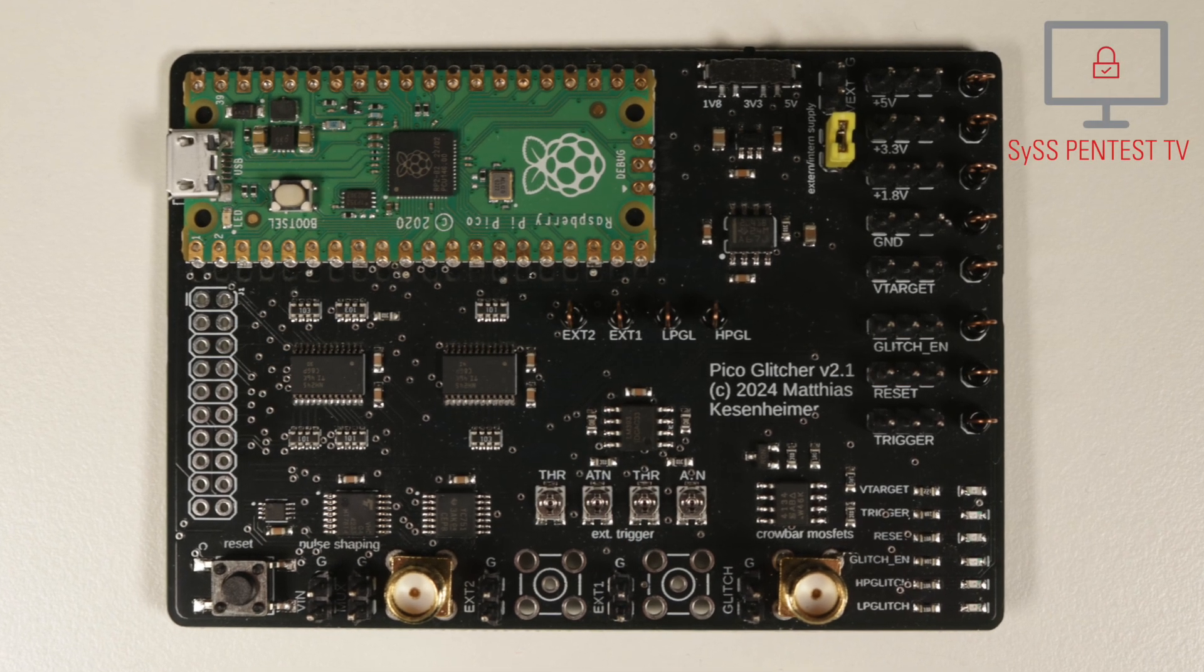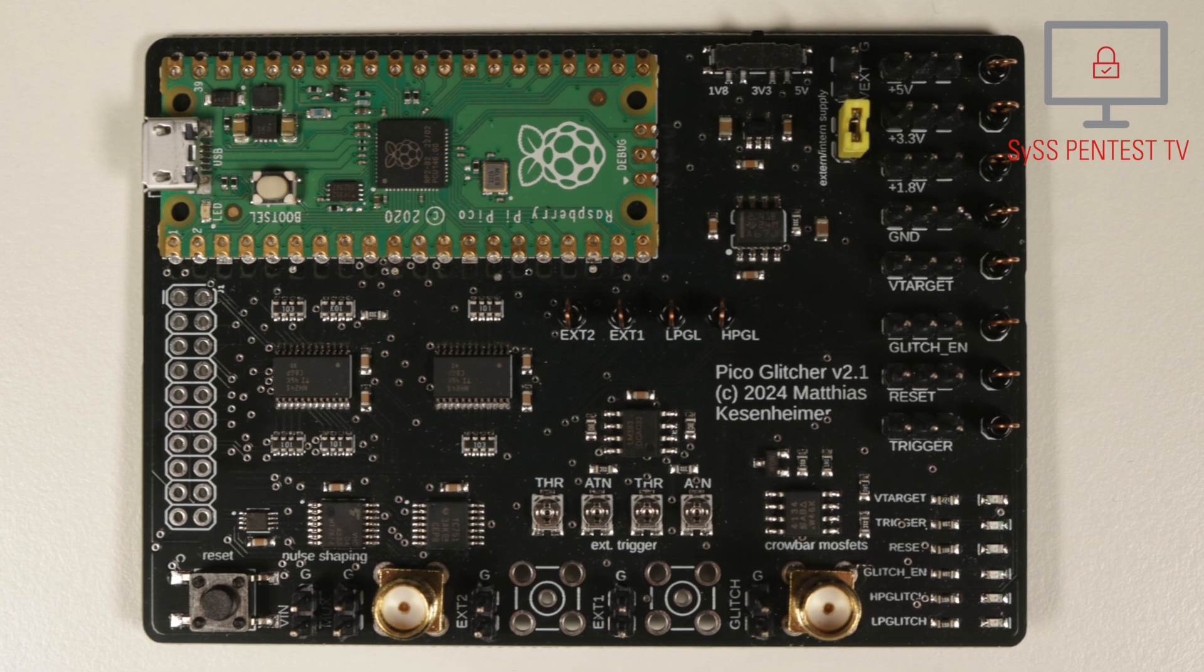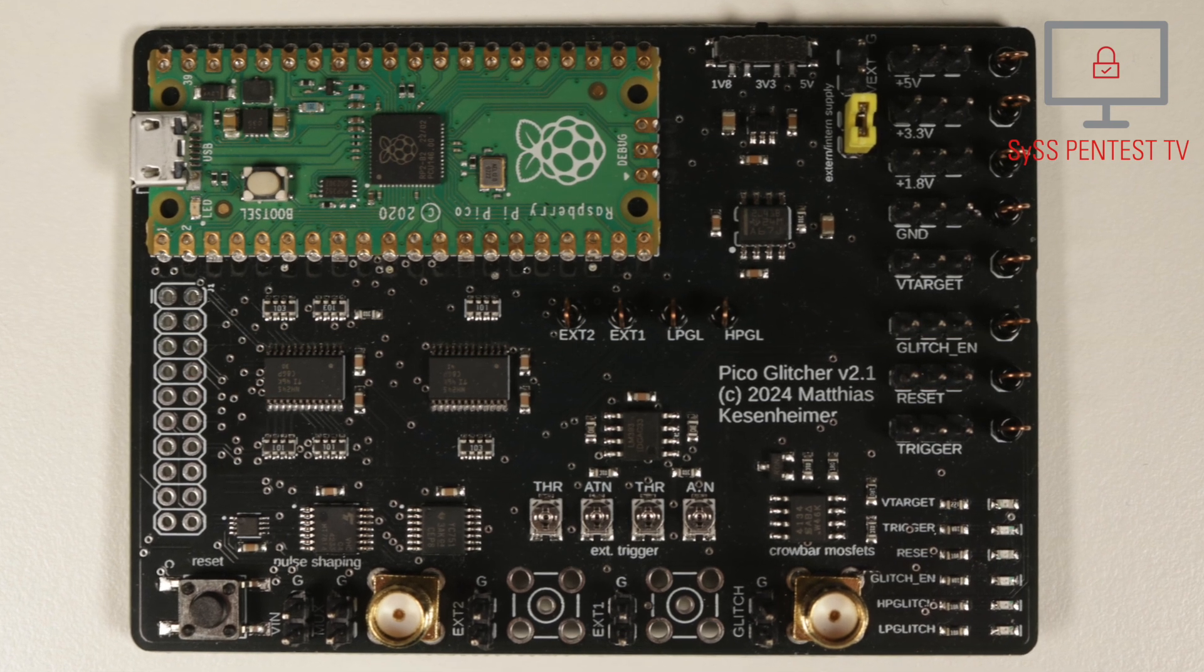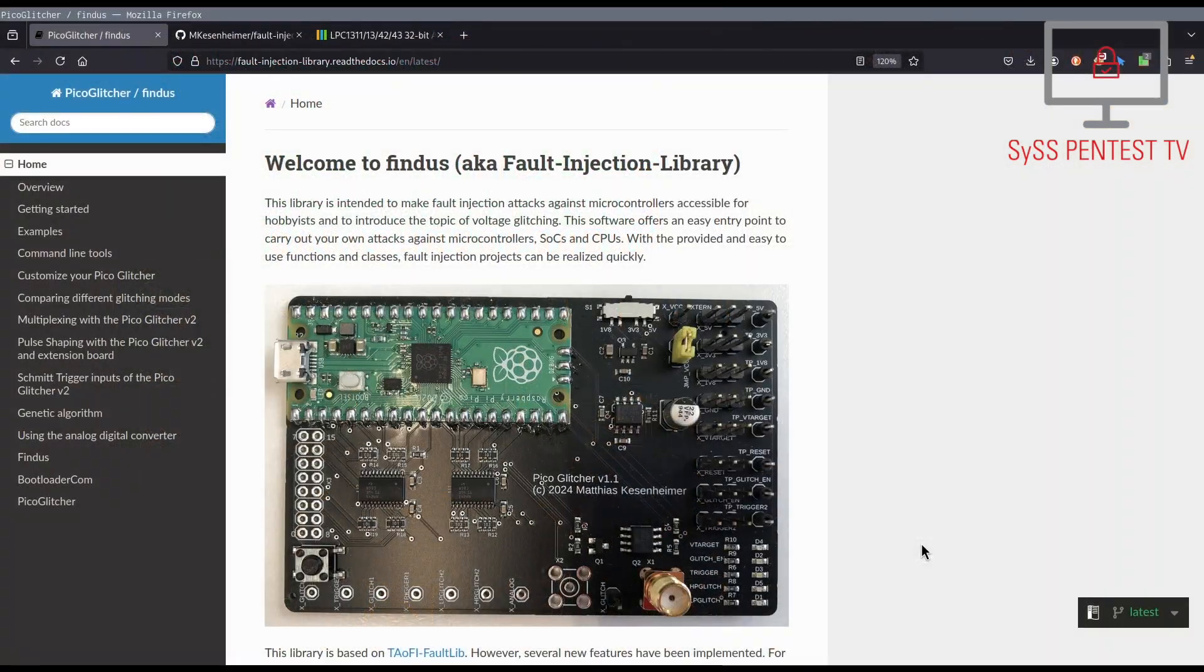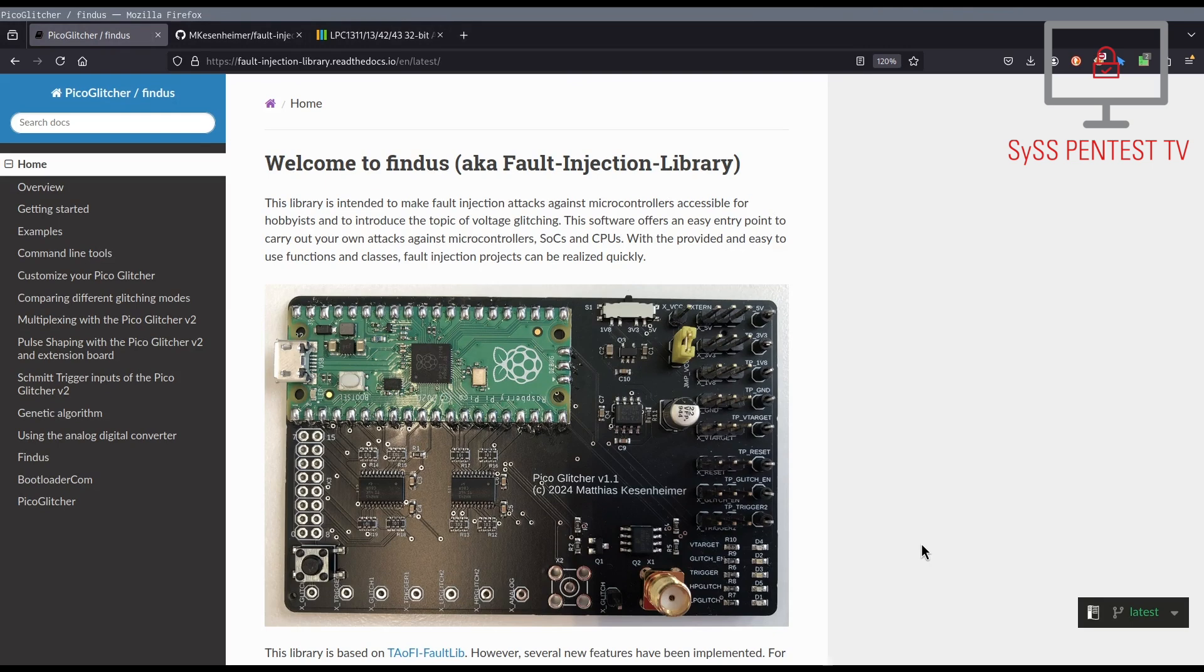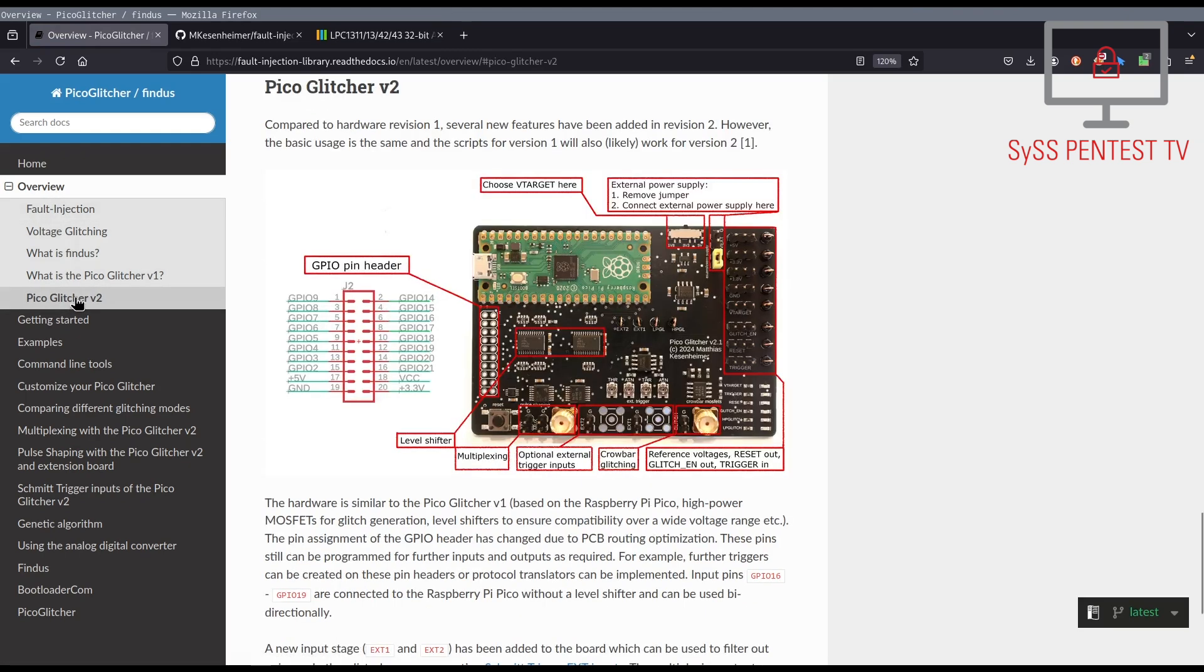In this proof-of-concept video, the fault injection hardware device PicoGlitcher and the corresponding software library named FINDIS are demonstrated. Both were developed by our Sys IT security expert Dr. Matthias Kesenheimer and are open source. In this video, the PicoGlitcher version 2.1 is used.